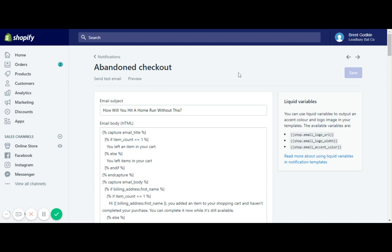For instance, here the store that I'm working on is a baseball bat company, so I put 'how will you hit a home run without this?' When the customer gets that email, they might be a little bit more intrigued of what's this, what are they emailing me, compared to you left something behind. They might not care about that.